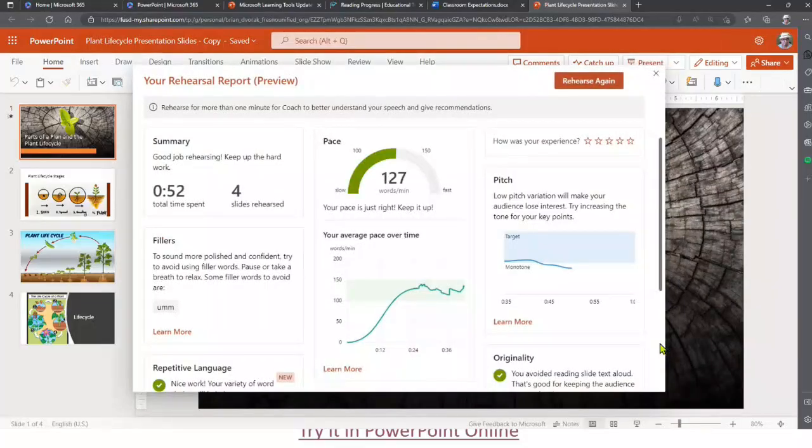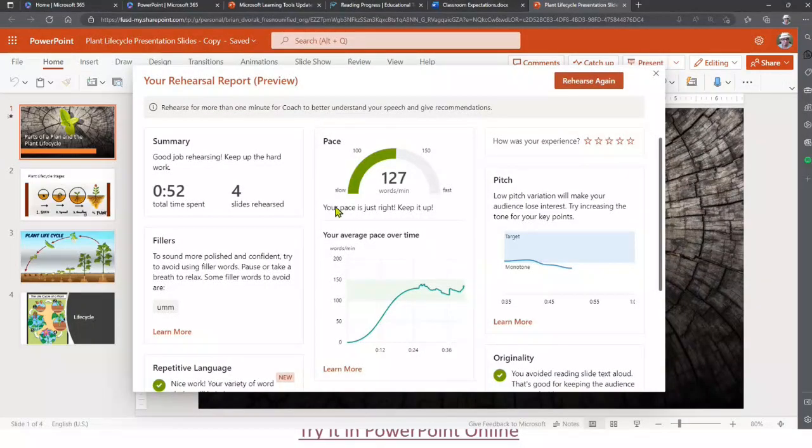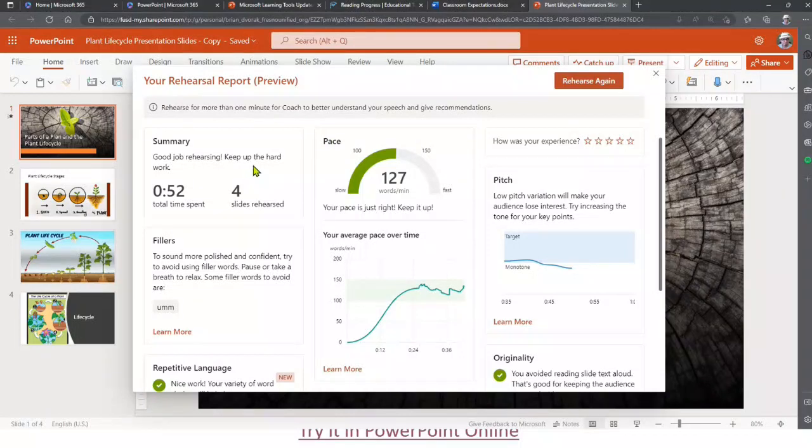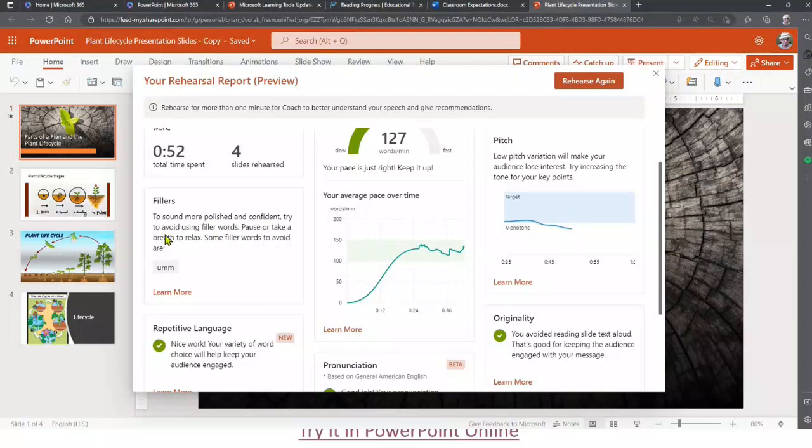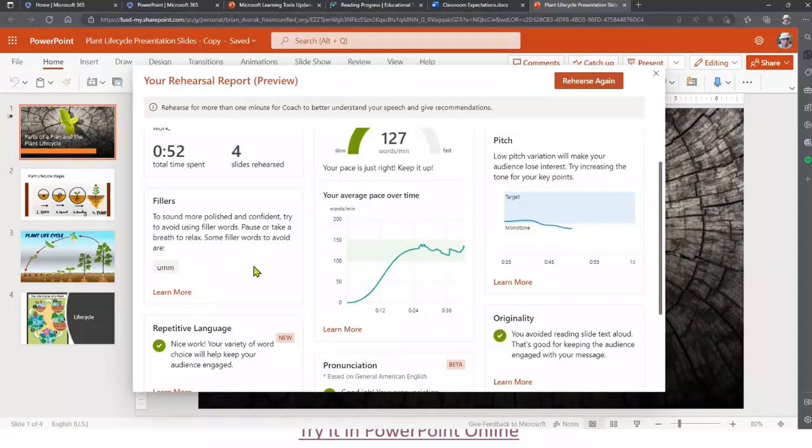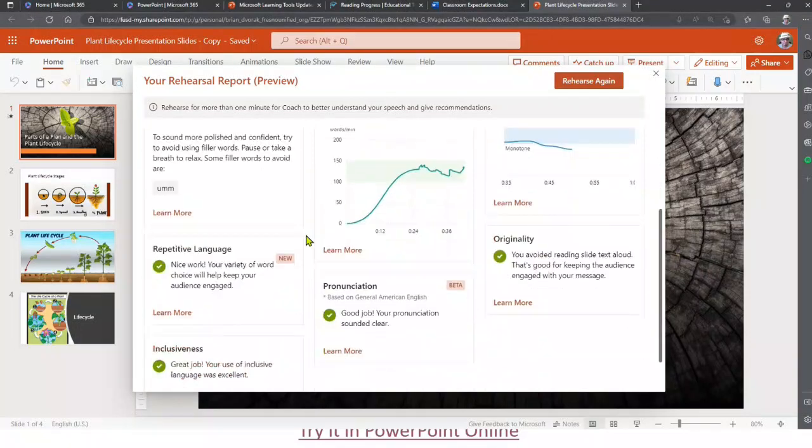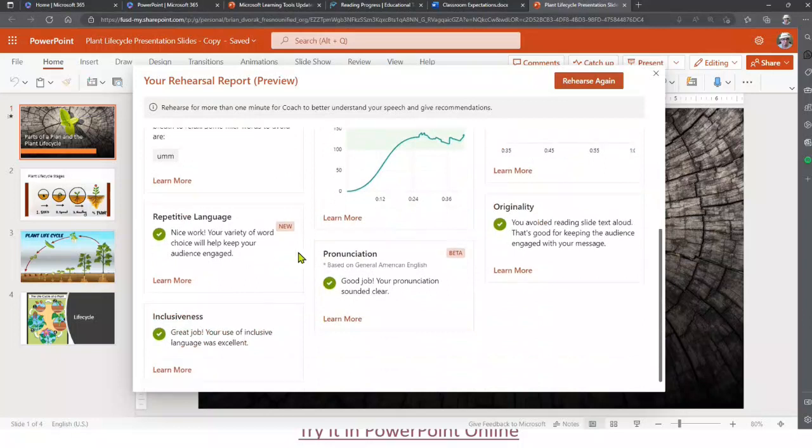Alright, so once I'm done and I get out of my presentation, here is my data. In summary, I did a good job rehearsing. Keep up the hard work. I had some fillers - to sound more polished and confident, try to avoid using filler words. Pause or take a breath to relax. Some filler words to avoid: um, so, I. I use that a little too much. Repetitive language - did a good job there. Inclusiveness - did a good job.